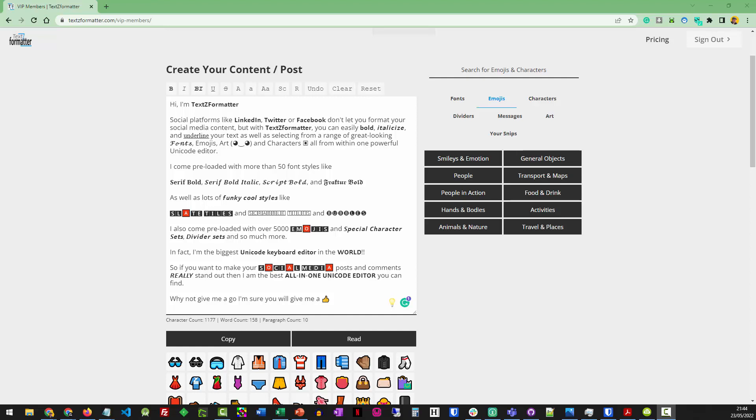Sometimes when I create a post for say LinkedIn, it sounds okay when I read it back, but when I play it back through a screen reader, it just doesn't sound right—the syntax or the grammar doesn't sound right.